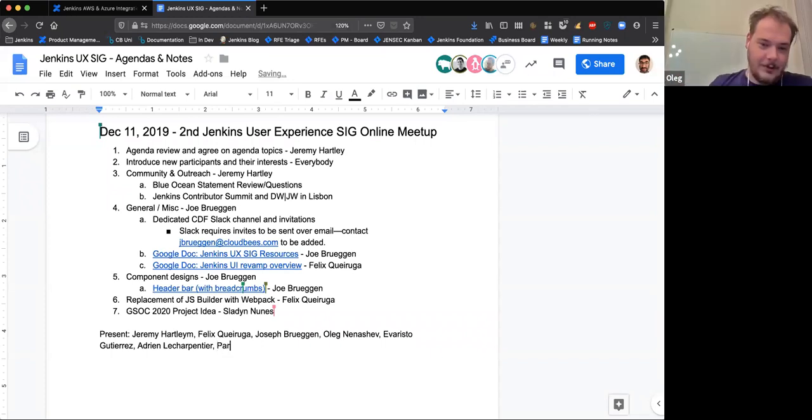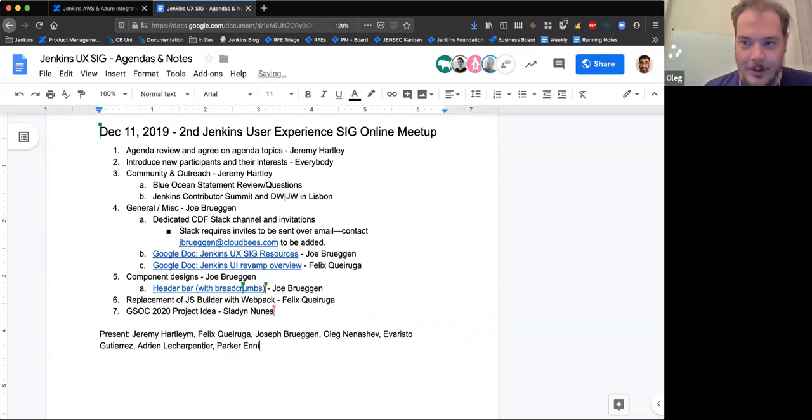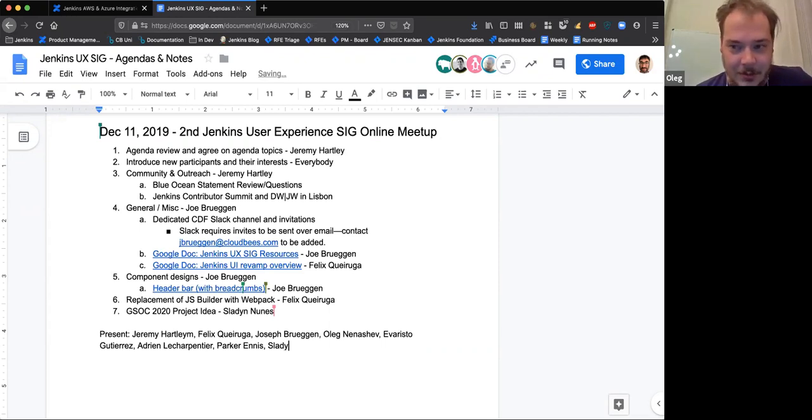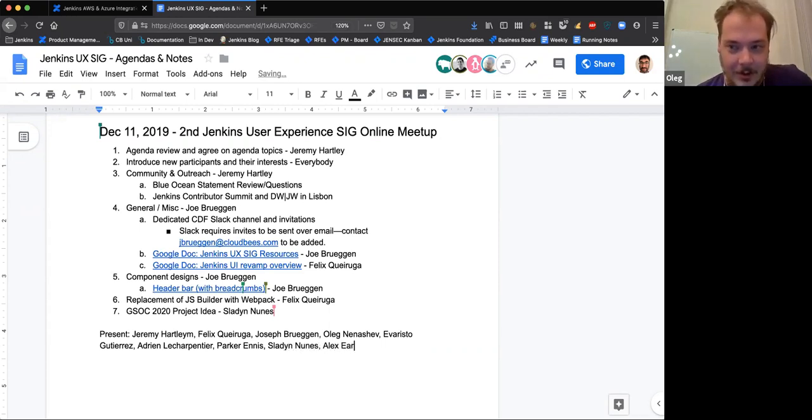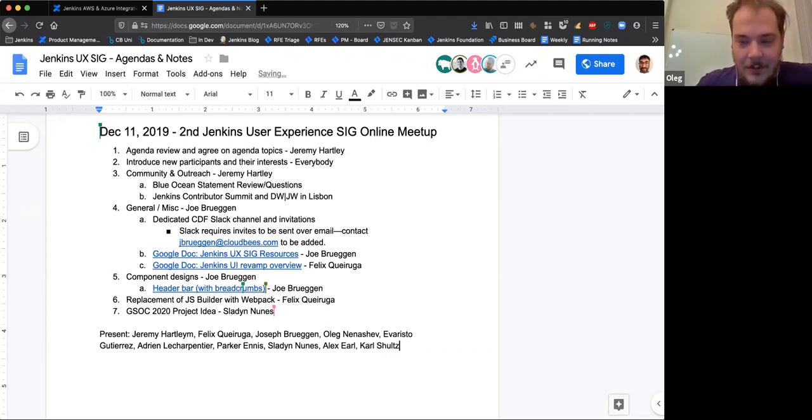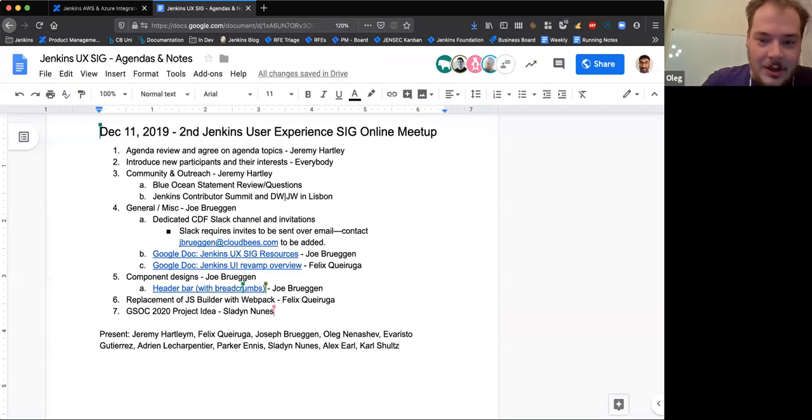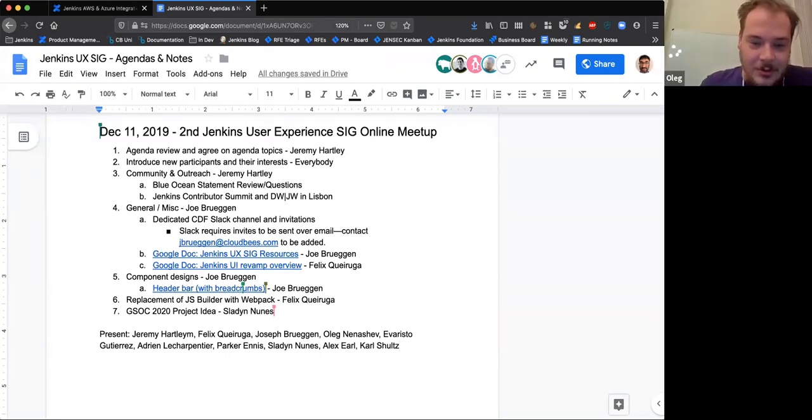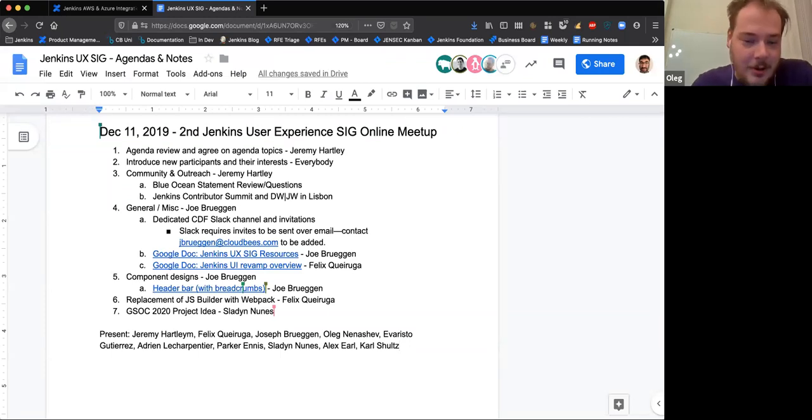Hello. I'm a Jenkins core maintainer and recently I joined the Jenkins board. My personal interest is to improve Jenkins UI UX and to ensure that it happens smoothly for current plugin maintainers and Jenkins users. That's why I joined this special interest group.